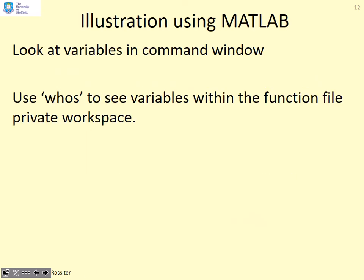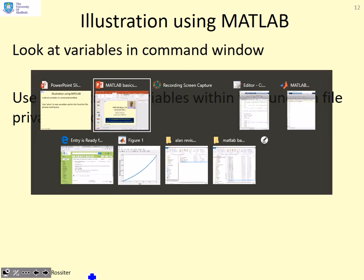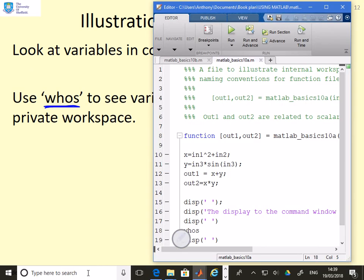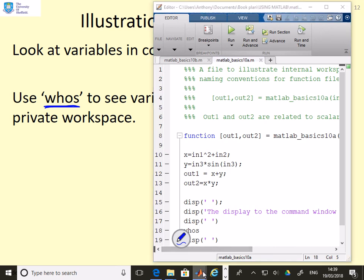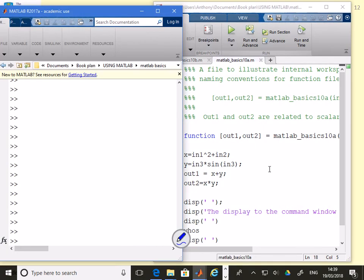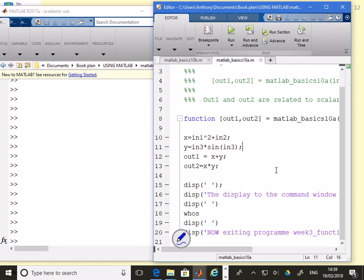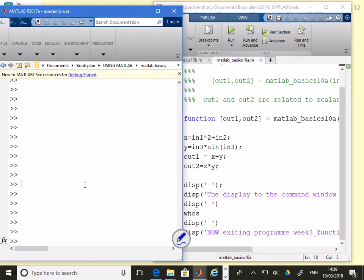What we're going to do is illustrate this using MATLAB and then hopefully you'll get the idea. We're going to use the command whos to see the variables within the function file, the private workspace. Here's our file matlab_basics10a. If you look at this file, you'll notice, apart from these internal commands, I've got down here the command whos.